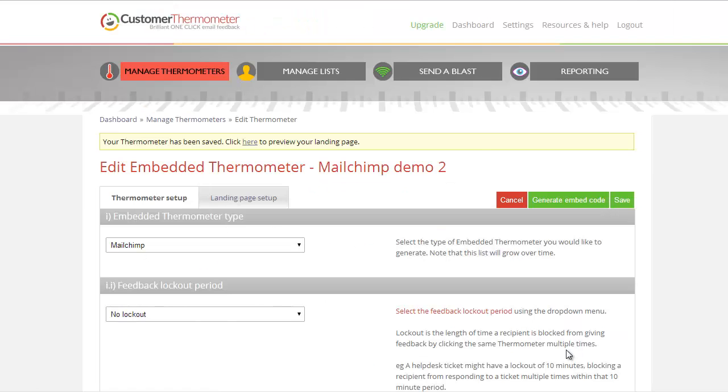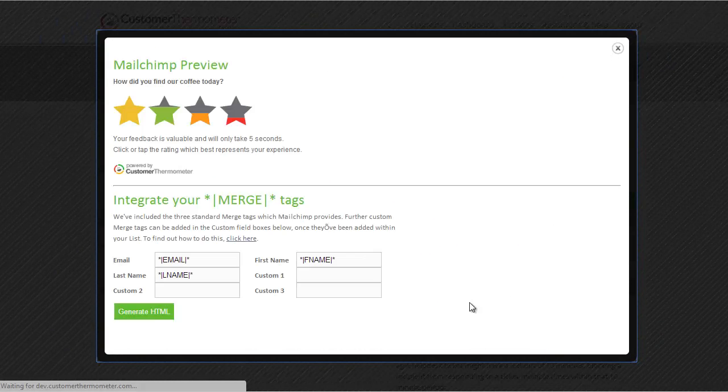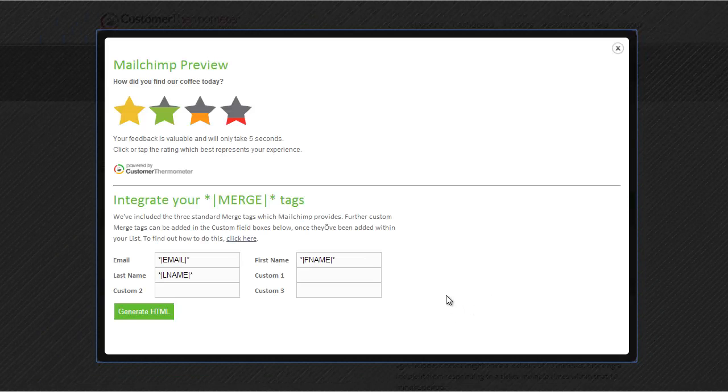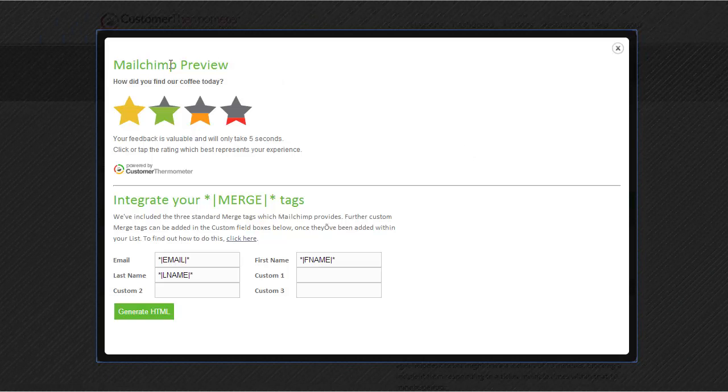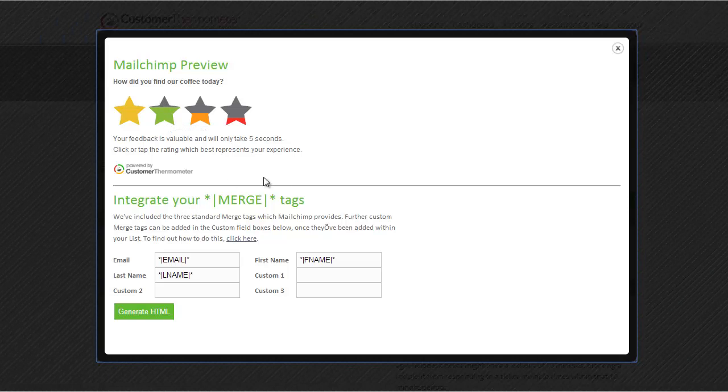We're then going to click the Generate Embed Code, and what this will then do, it will then pop up a little screen, so you can actually preview what your thermometer will look like, which you can actually customize in a moment. We'll come on to that, but this is the real piece of the jigsaw I wanted to bring your attention to.